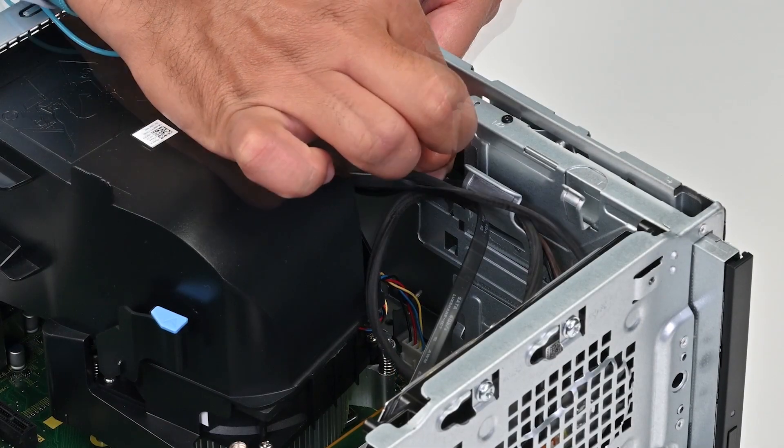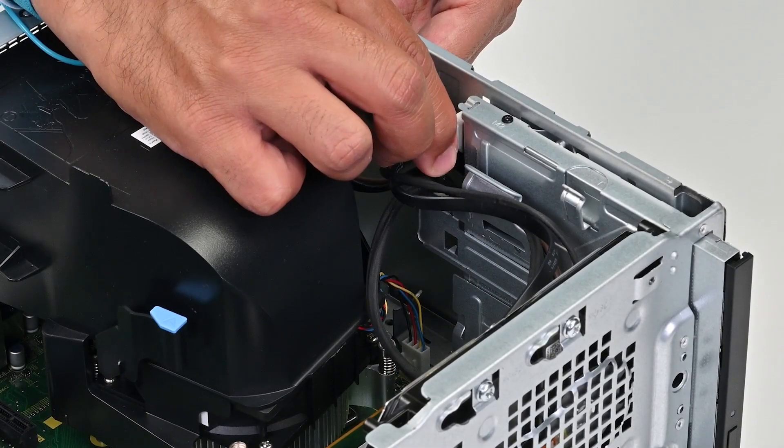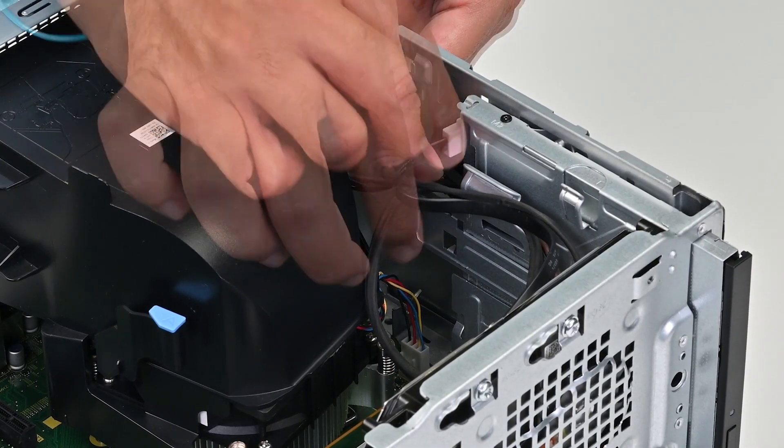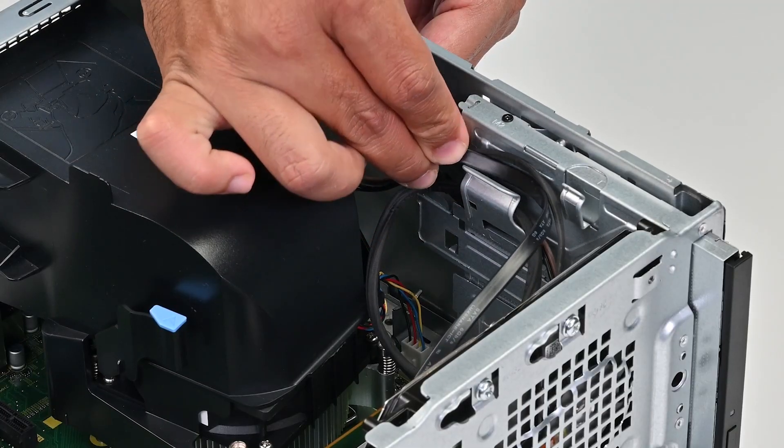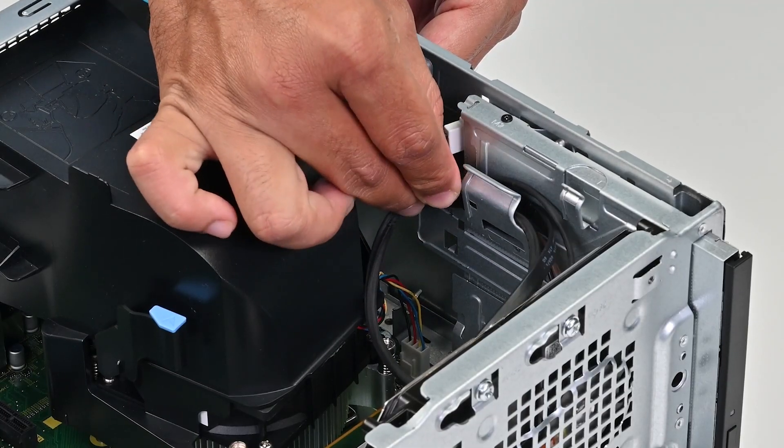Connect the power and data cable to the drive. Then route the cable through the routing guides on the cage.